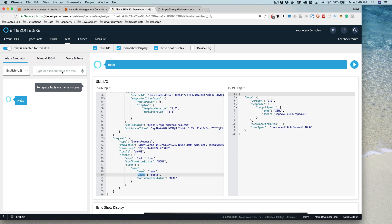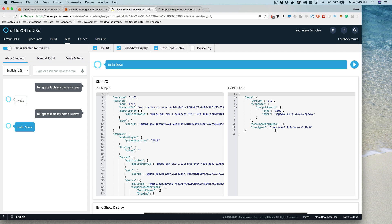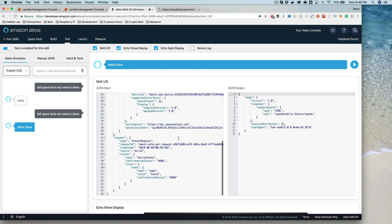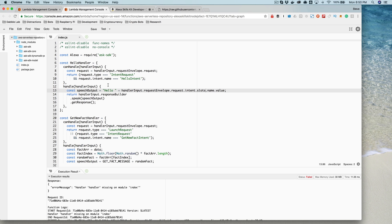Now testing again: 'my name is Steve'. The response is 'Hello, Steve'. The response is now using the value that was sent over for the slot. To recap: we set up the interaction model with the intent, added a slot to the intent, and included the slot parameter as part of the utterance so the Alexa service can identify the intent and extract the slot value — in this case the name — and pass it over to the skill service, where we can use it in our response.